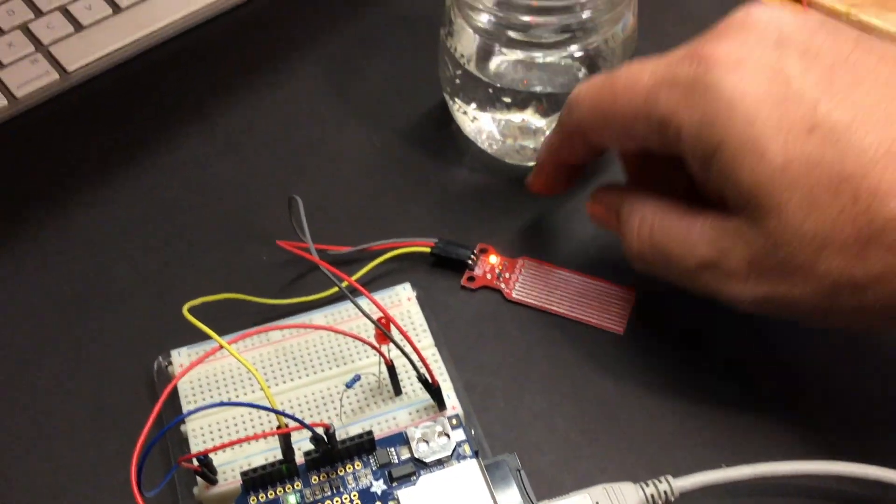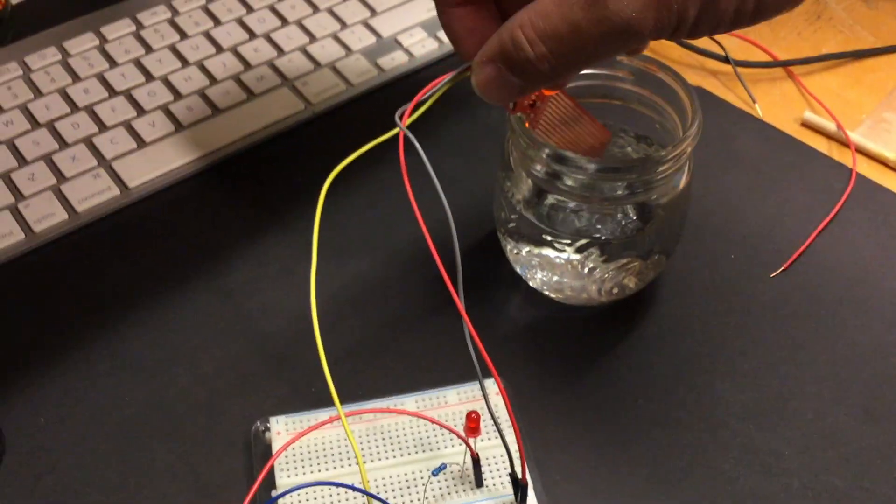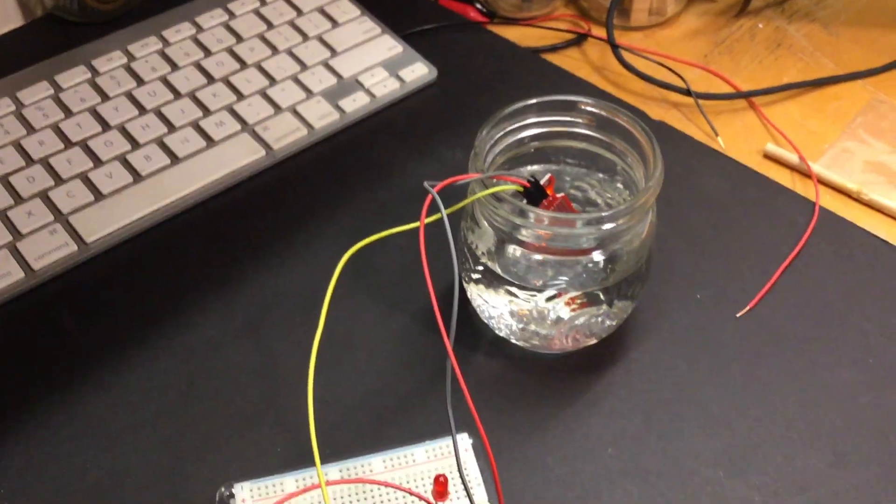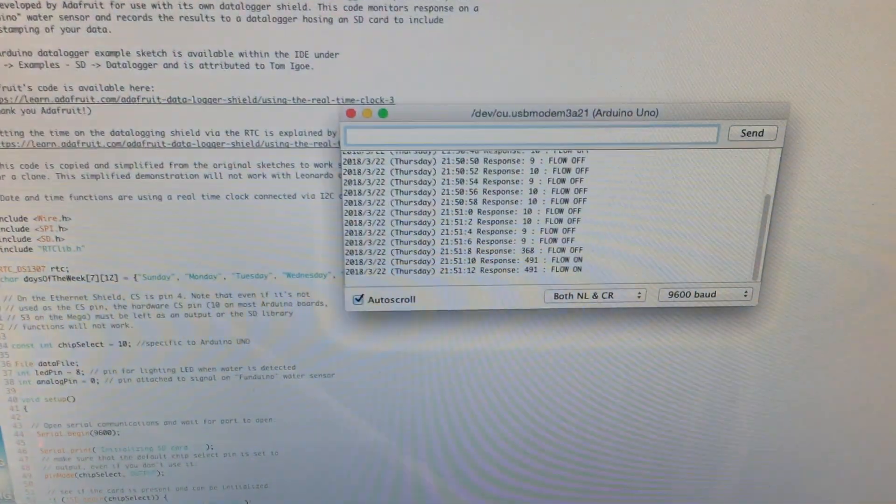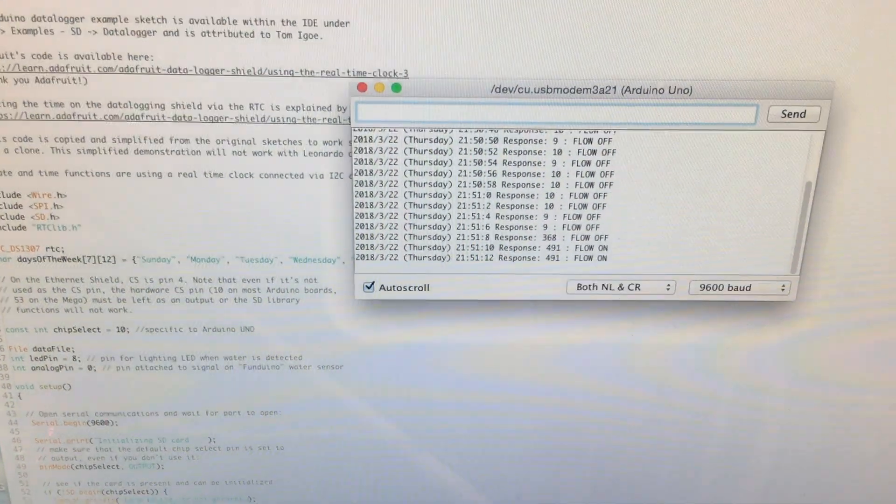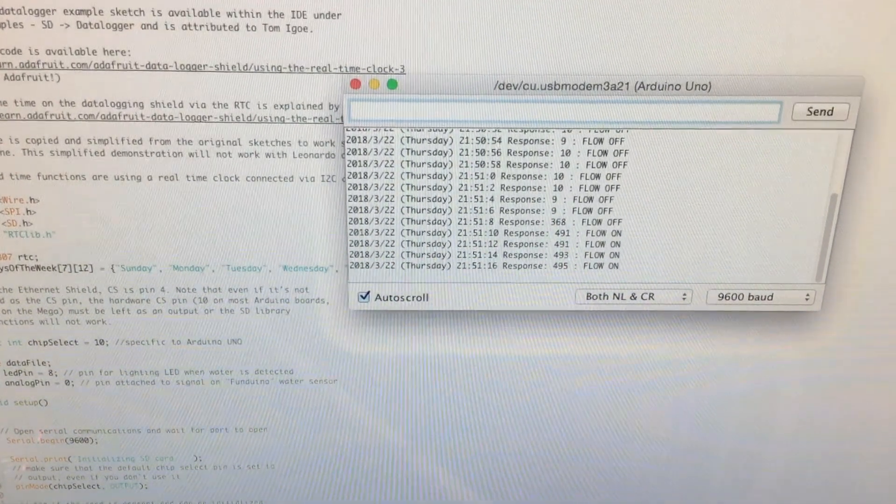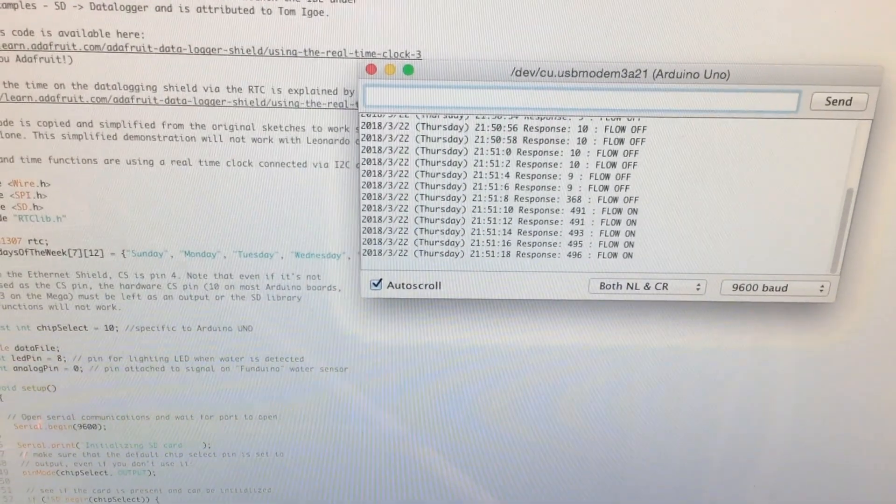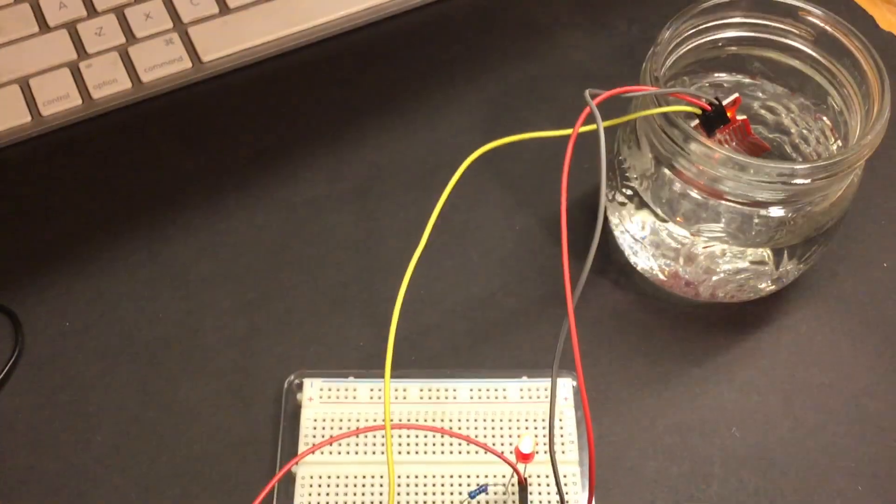So now I can take a little jar of water, add my water sensor. There's my LED lighting up. And sure enough, my serial terminal is reporting that flow is on. This is what's being written to my SD card currently. Note the time 951.